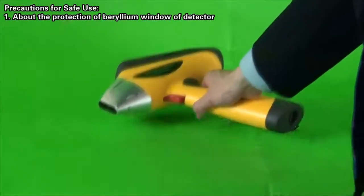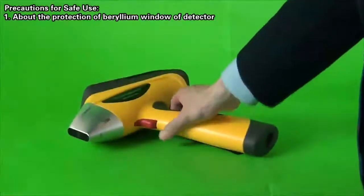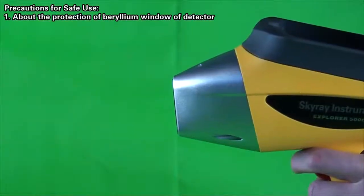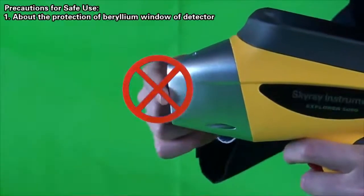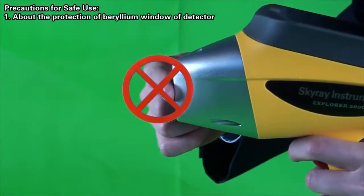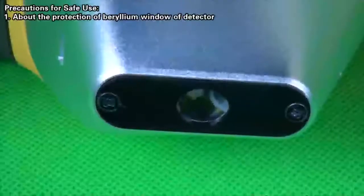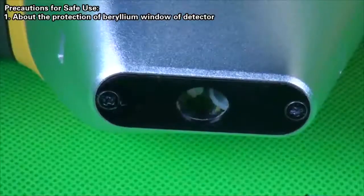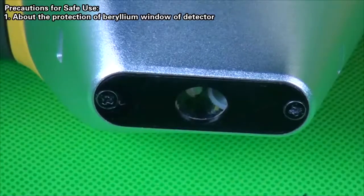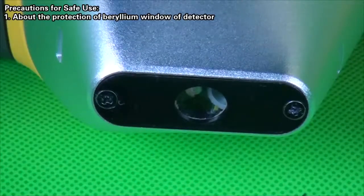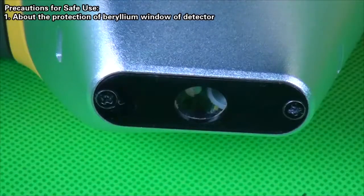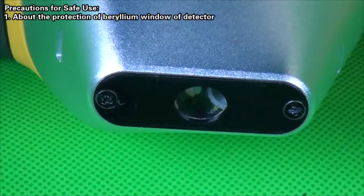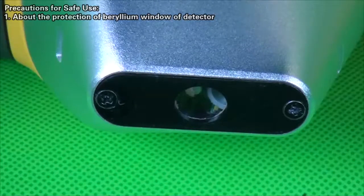Do not use fingers or fingertips to touch the window film. Be careful that the test film of window shall be kept from any cutting edge object in order to prevent the scratches or breakage of such film, which may give rise to the damage of beryllium window of detector.